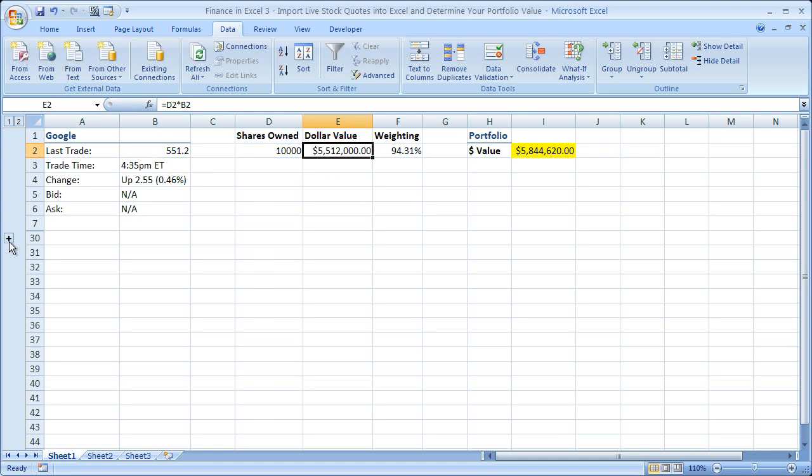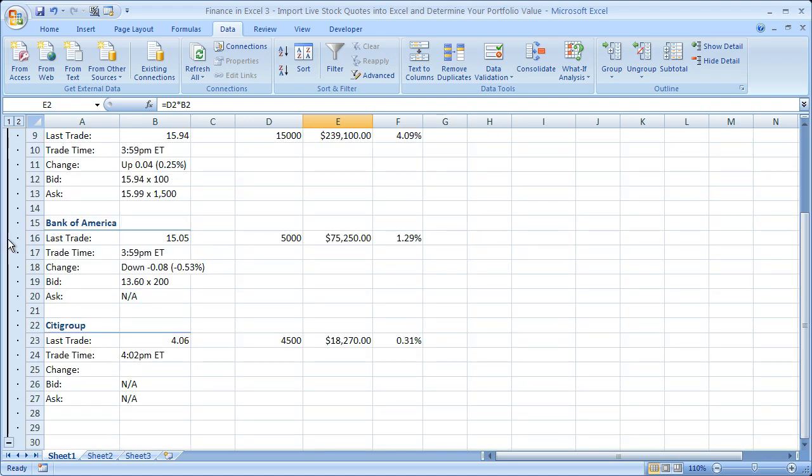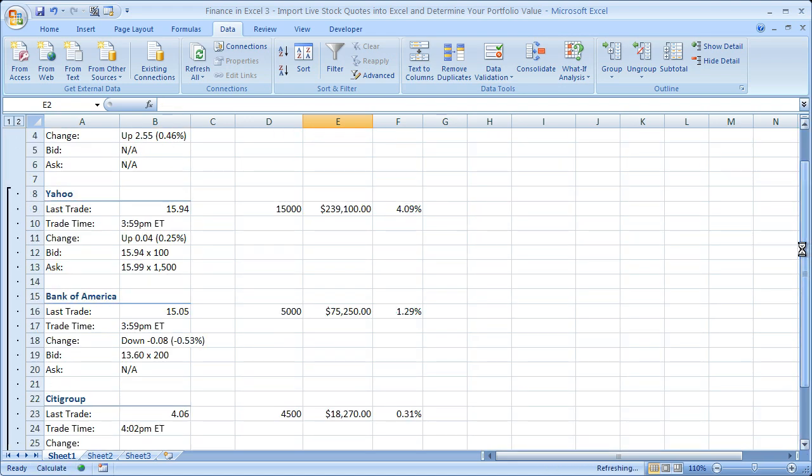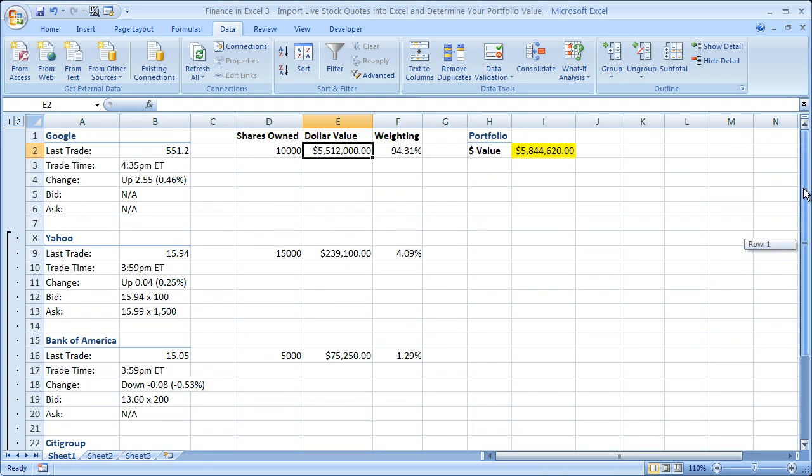Now down here I have three other stocks: Citigroup, Bank of America, and Yahoo. And I've done the same thing to each one of them. Now once you have all the stocks in your portfolio within your spreadsheet, you can do two more things which are really helpful.